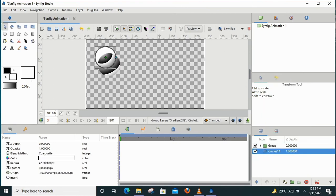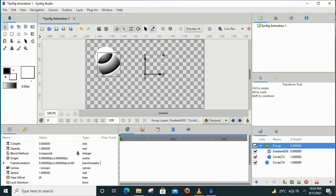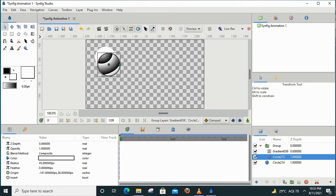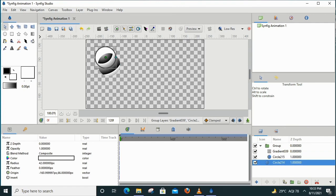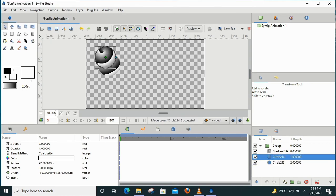What will happen with the group layer option? If you observe on the canvas now, one circle shows the gradient effect. I will merge the gradient with the circle group. I will select the circle layer, highlighted in blue, and select the gradient tool and gradient layer and place it here. So the gradient effect will now be applied to both circles.